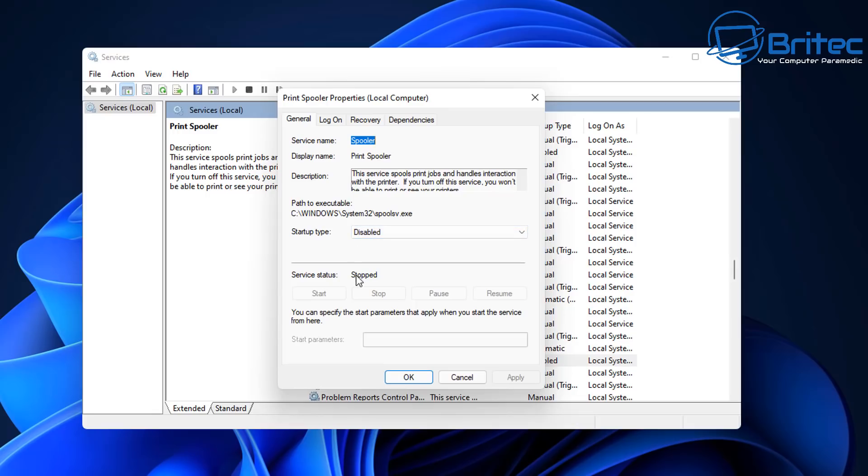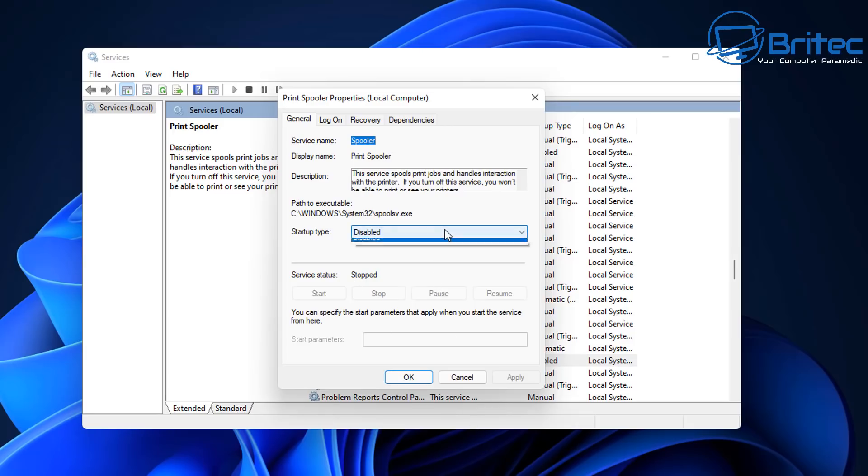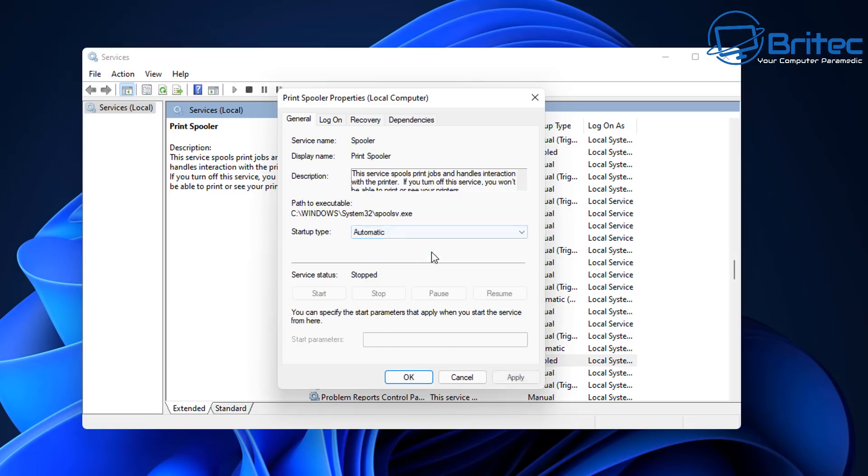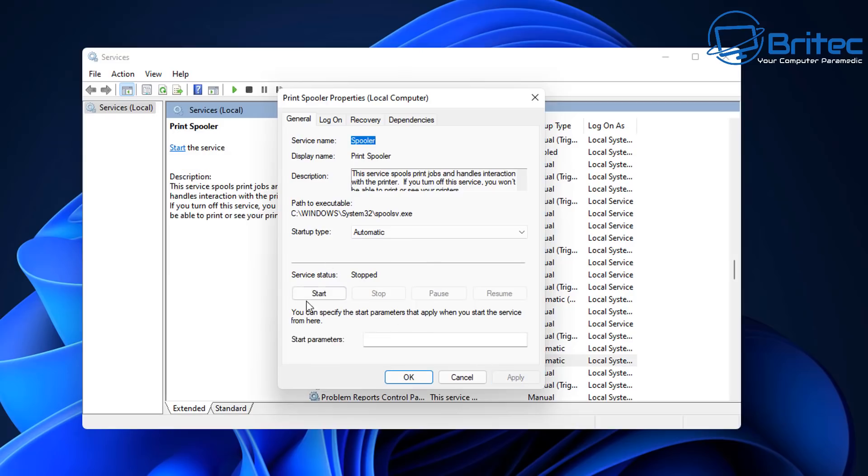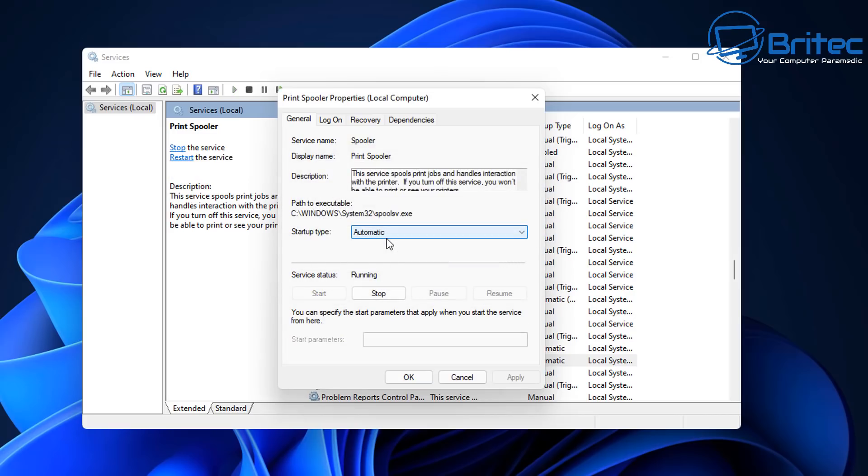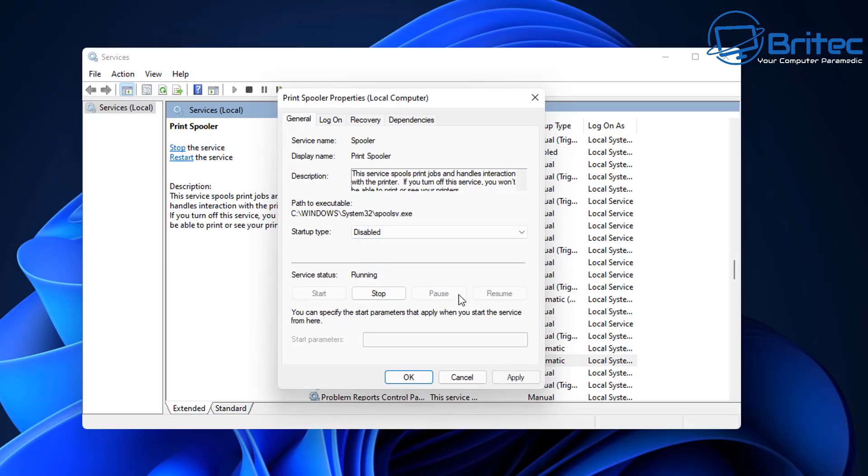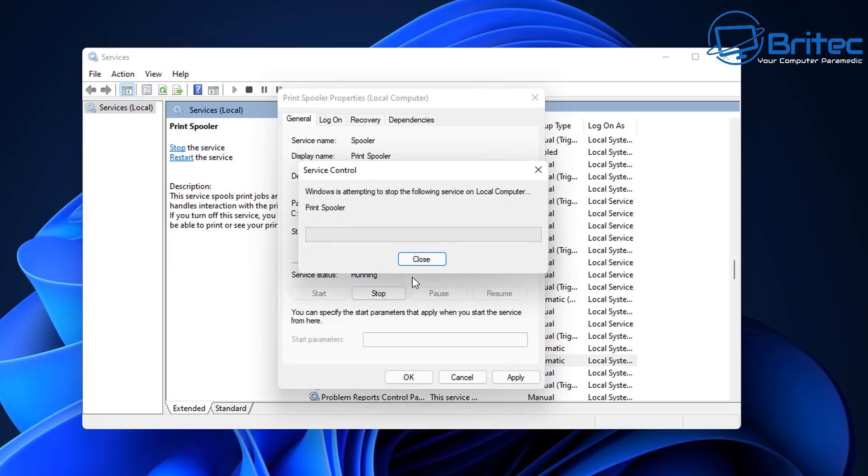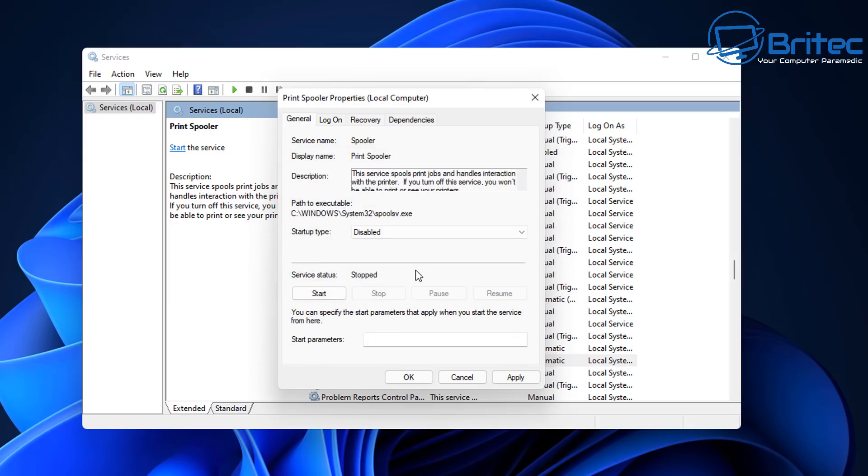You should see Print Spooler is disabled now. Once they tell you it's safe to use, you can actually come back in here and set the startup type to Automatic, and this will put it to Automatic and then start the service again. Let me quickly show you how to do this - go to Automatic, click Apply, then you should see Start Service, and click Start. This will then start the print spooler service, and you can click OK.